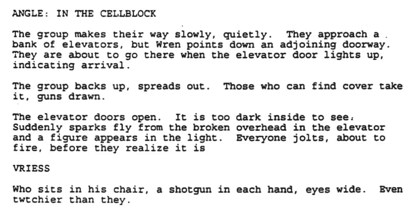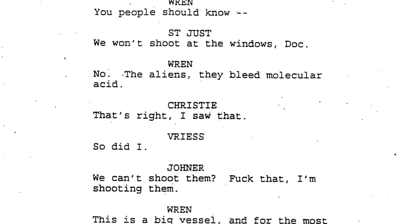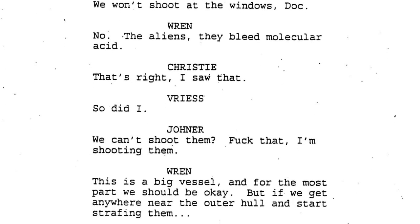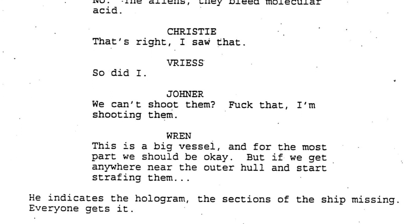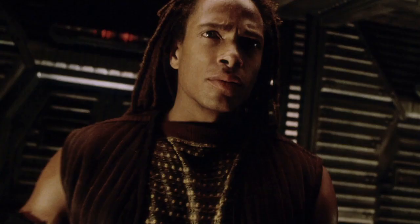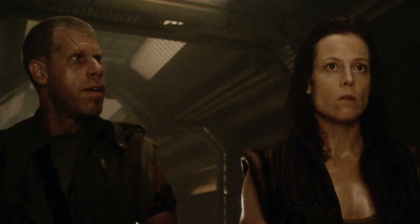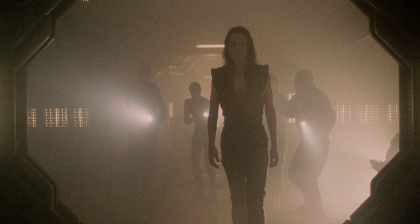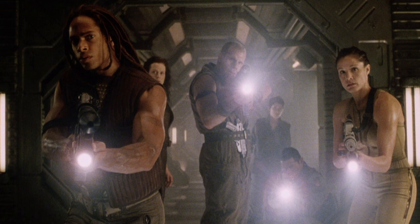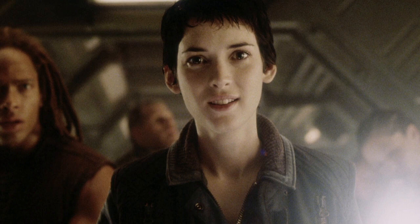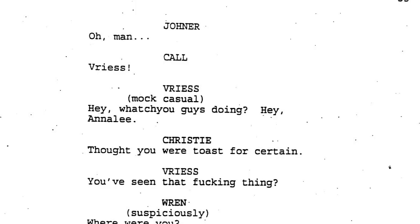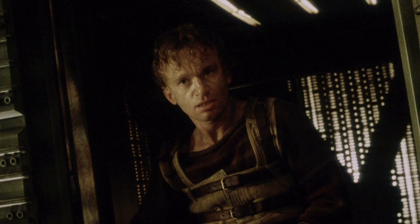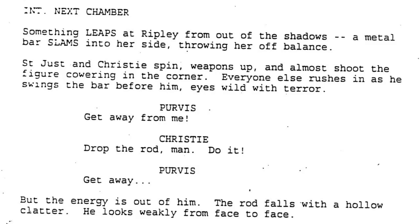All drafts have them proceeding through the cell block until an elevator lights up and Vreese emerges, leading to seven pages of needlessly wordy dialogue including half a page about alien acid blood, which Vreese or Wren could have easily relayed off-screen since the audience already knows this. The final scene as presented in the film, including Jonna asking Ripley about her experience with the aliens and she says 'I died,' runs for just three minutes — less than half of what it might have been. Vreese's line 'hey, what you guys doing' from all drafts was changed to 'who were you expecting, the Easter Bunny?' during shooting, but as Dominique Pinon couldn't get his Gallic tongue around it and kept saying 'Eastern Bunny,' it was finally changed to 'Santa Claus.'